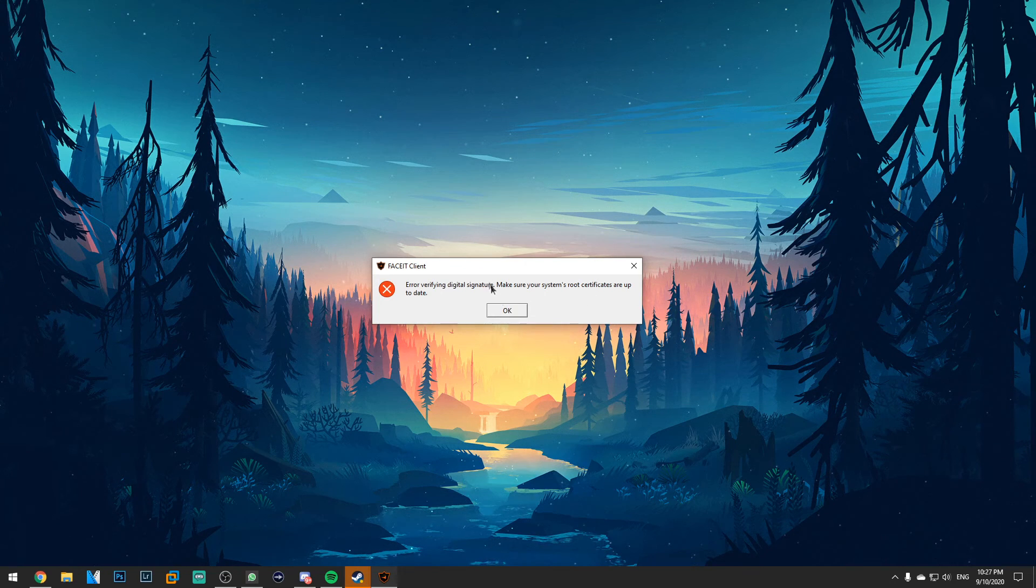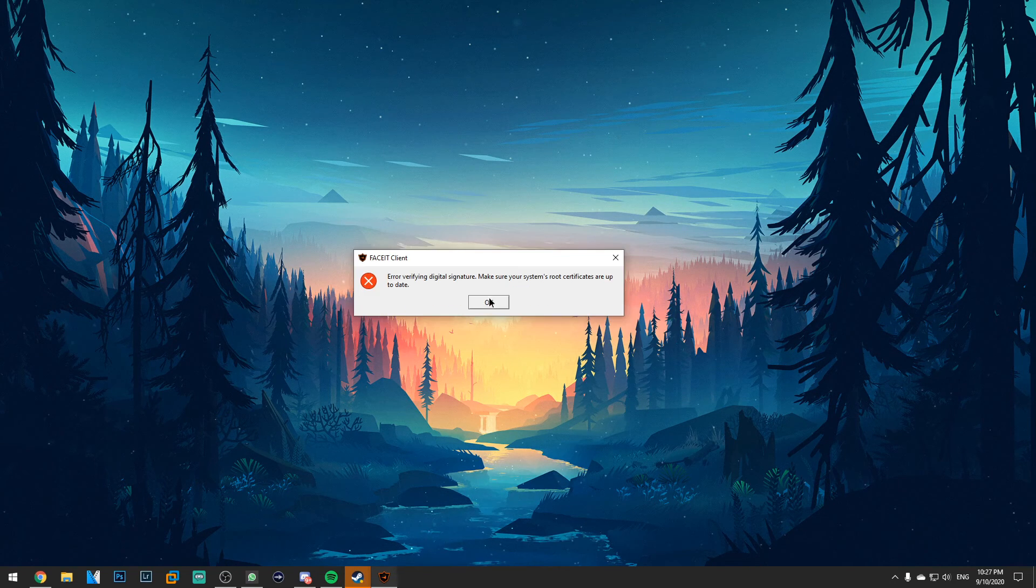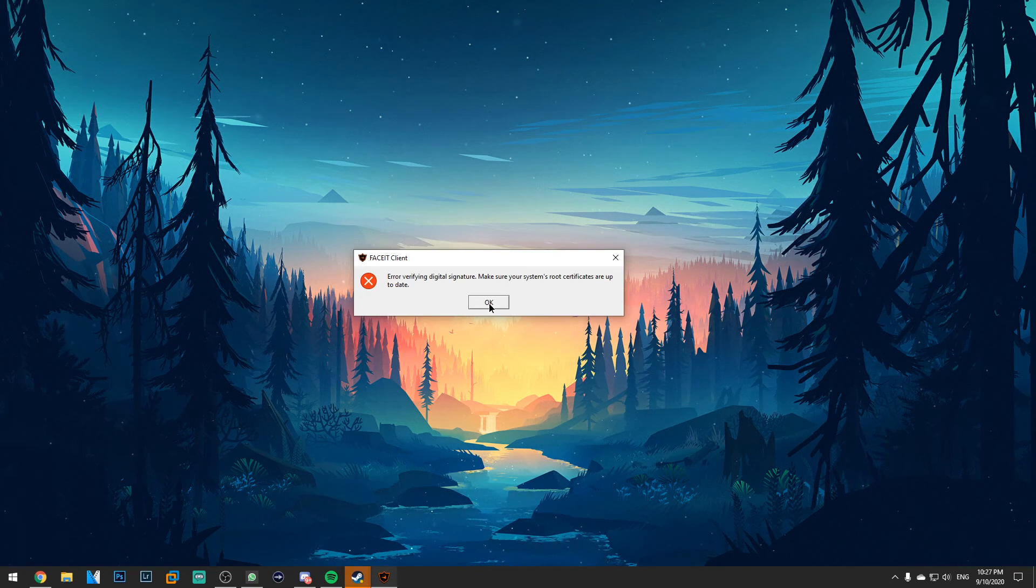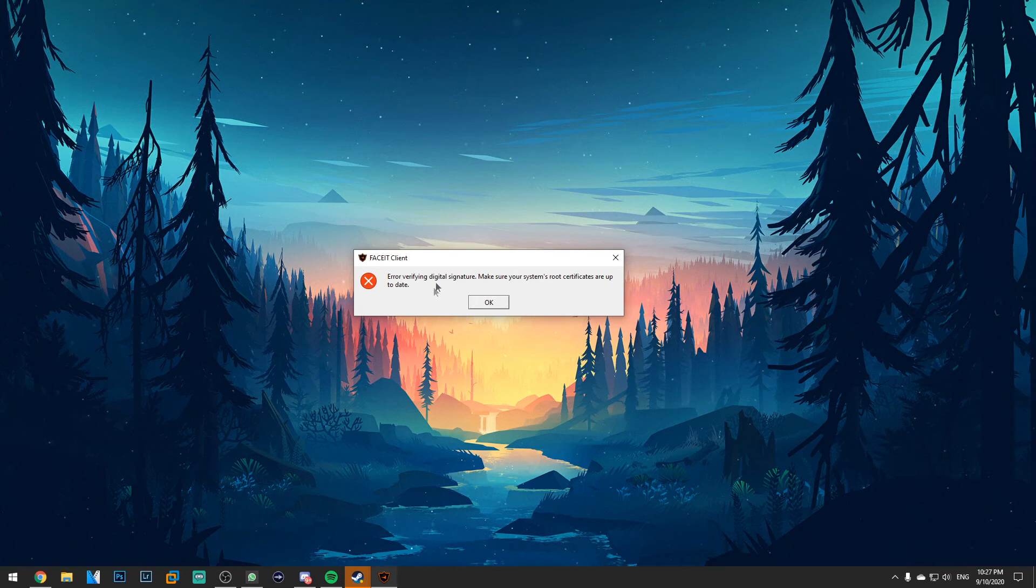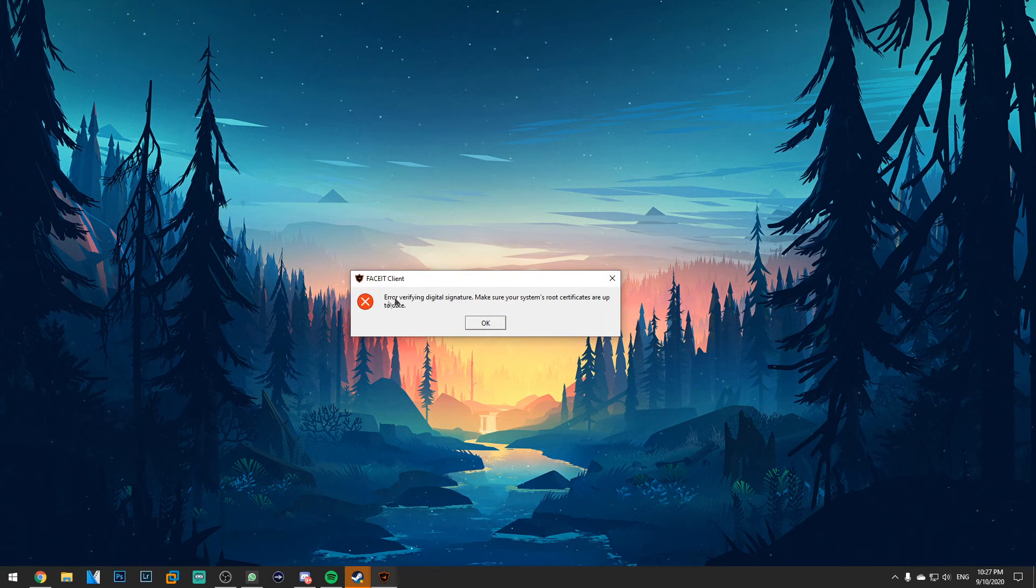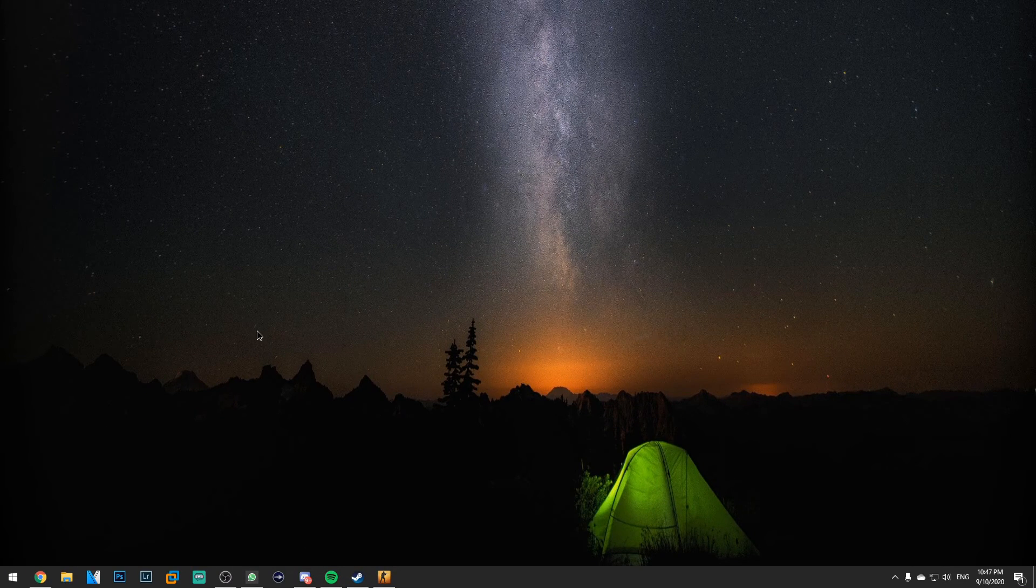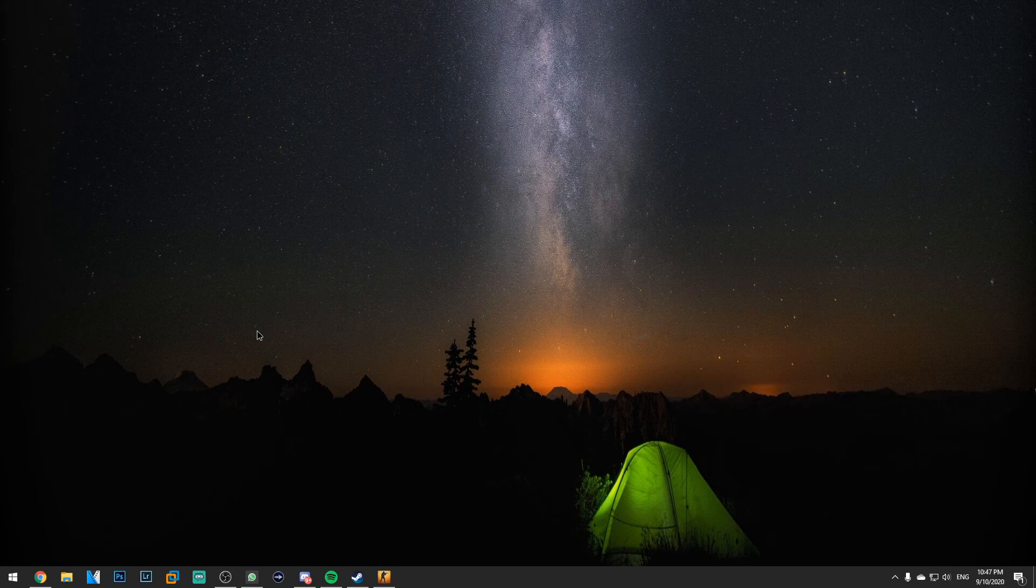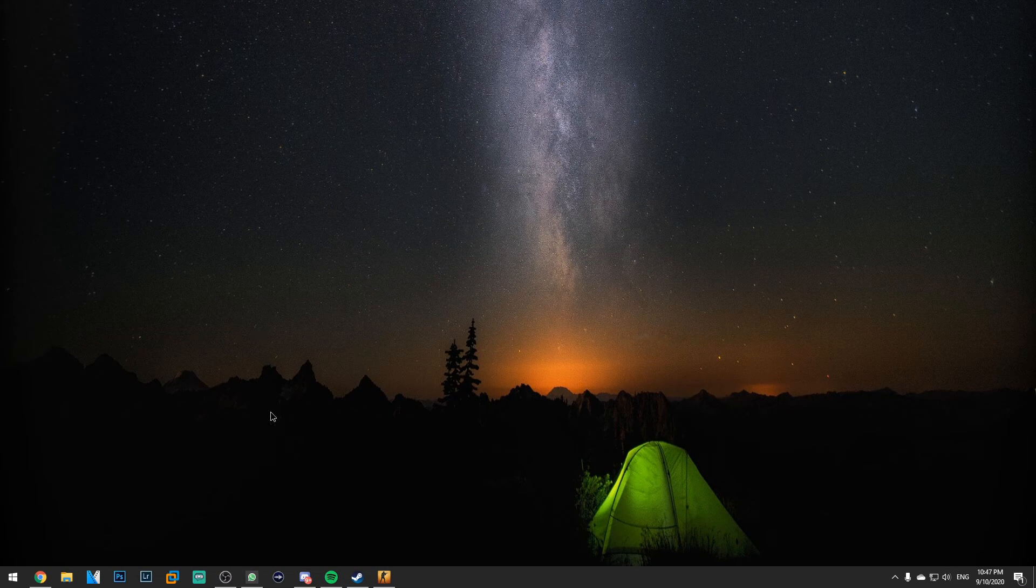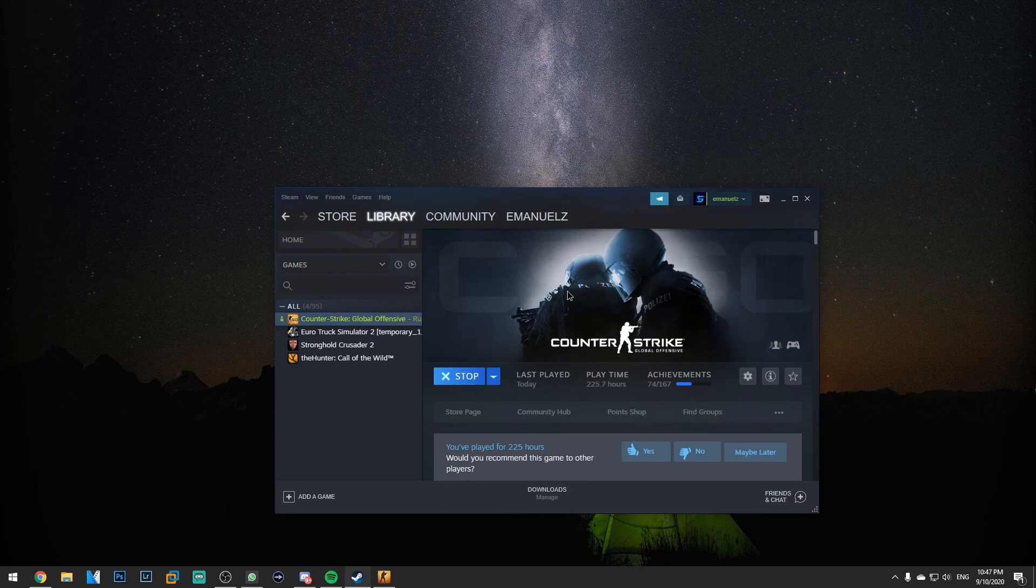So in this video we're going to try to fix this error by trying a few different things and hopefully after watching this video your problem will be fixed if you have this error. For this error I found out that two methods would work.